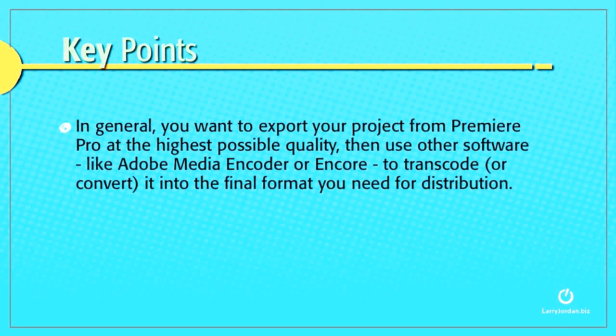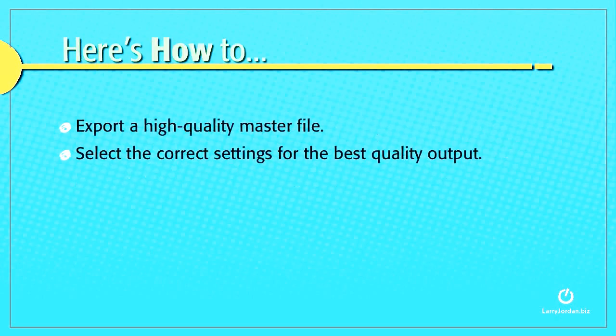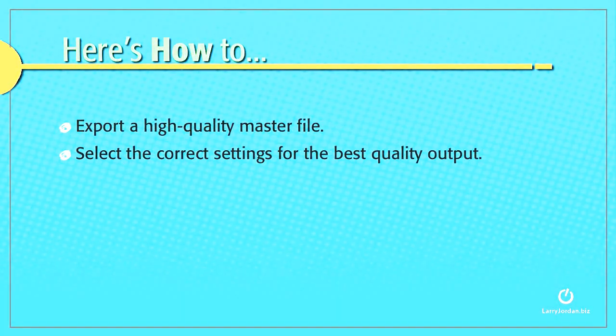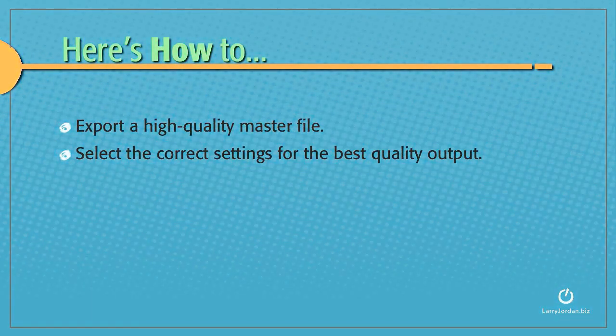In general, you want to export your project from Premiere Pro at the highest possible quality, then use other software like Adobe Media Encoder or Encore to transcode or convert it into the final format you need for distribution. So let me show you how to export a high-quality master file and select the correct settings for the best quality output.